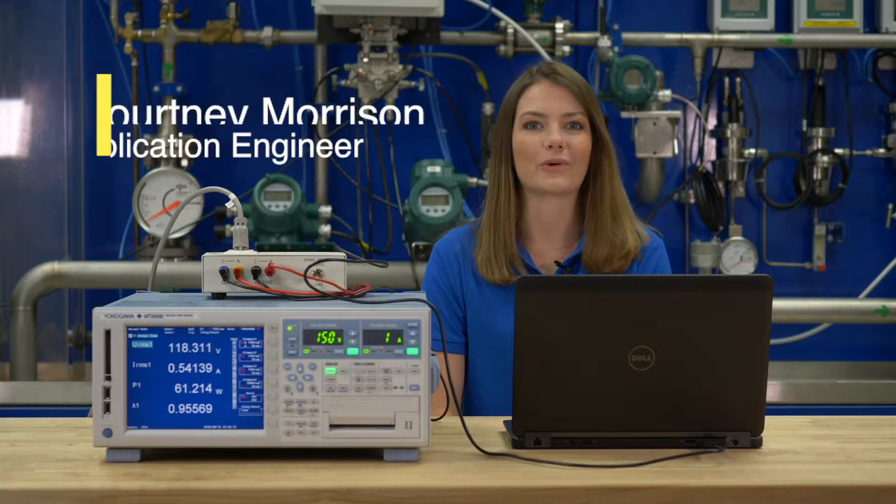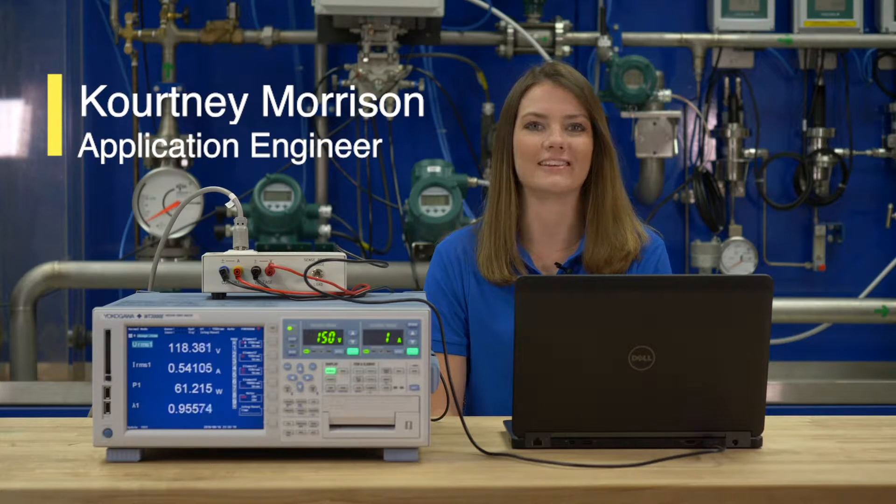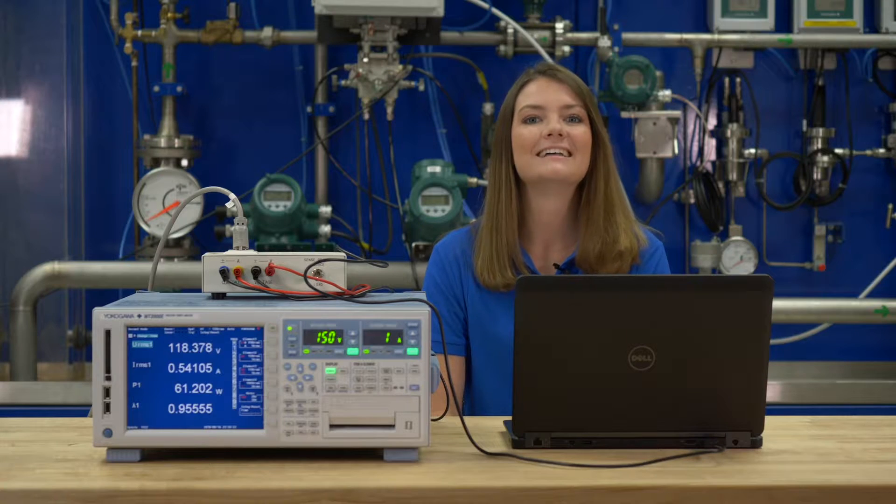Hi, my name is Courtney Morrison and I'm an application engineer with Yokogawa's test and measurement department.